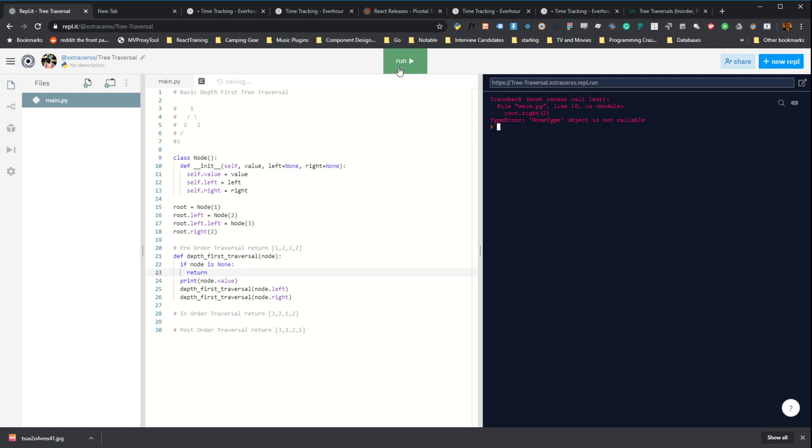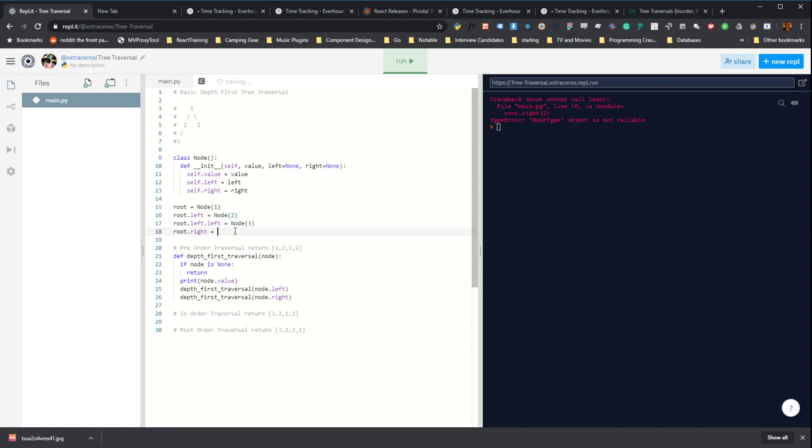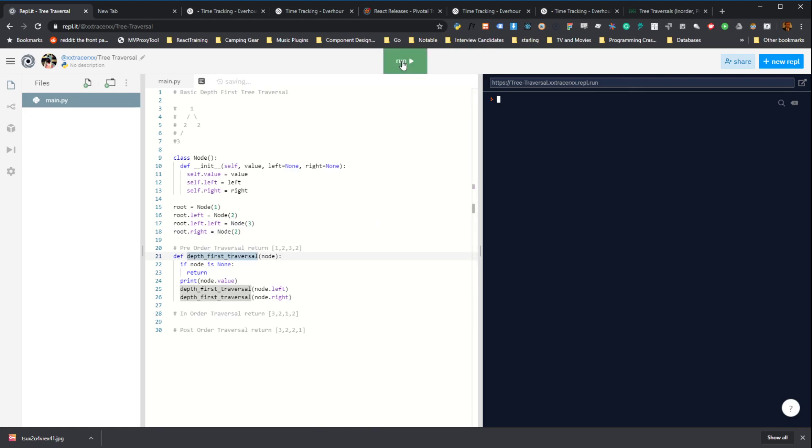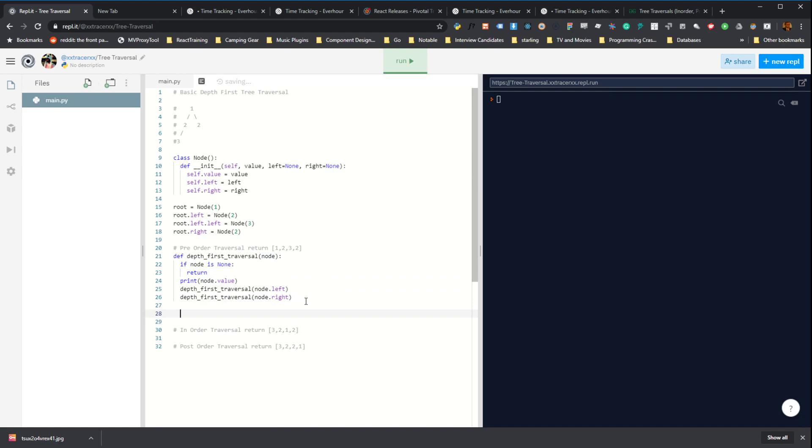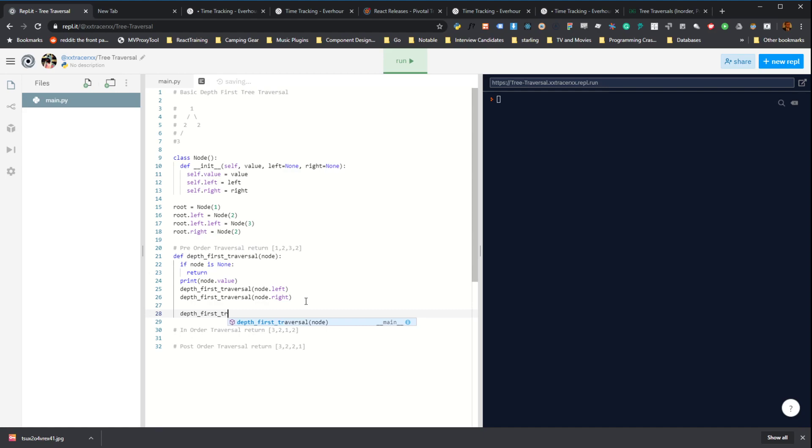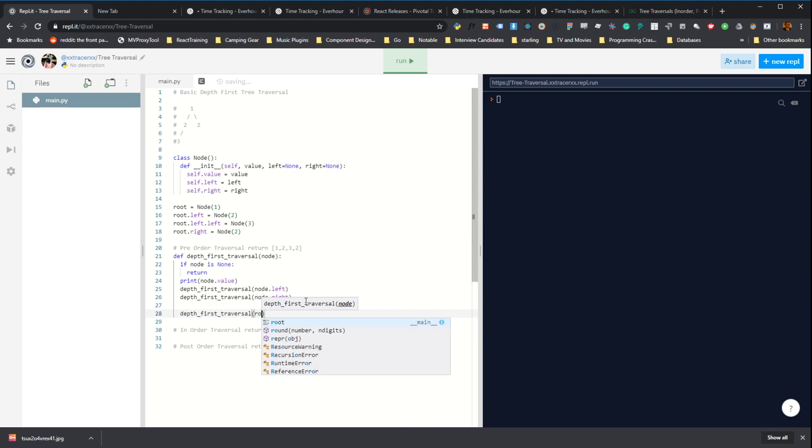First of all, I get an error. None type... Oh. And then obviously we need to call our function. So, depth_first_traversal. And then we call this with the root node.